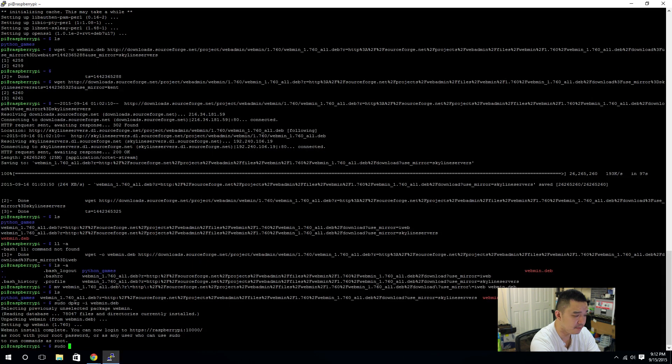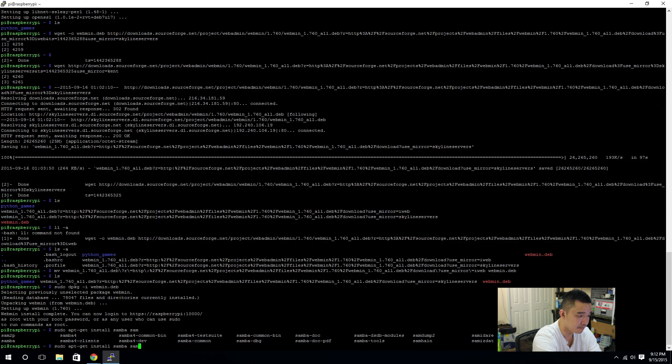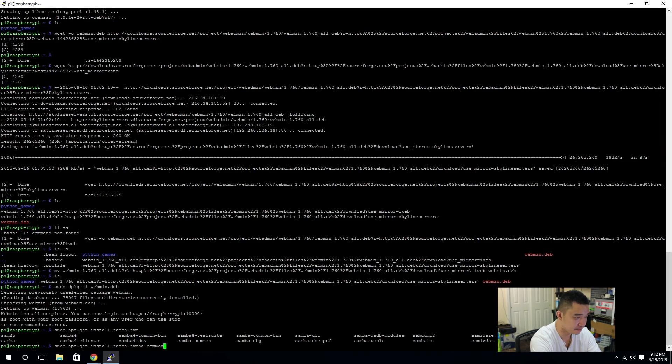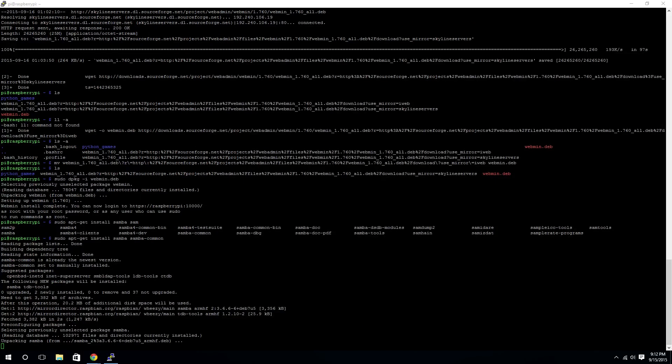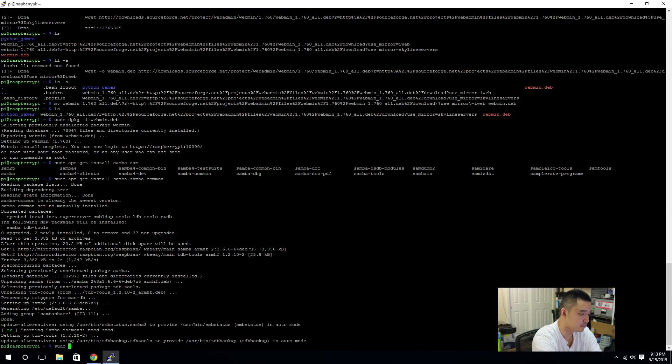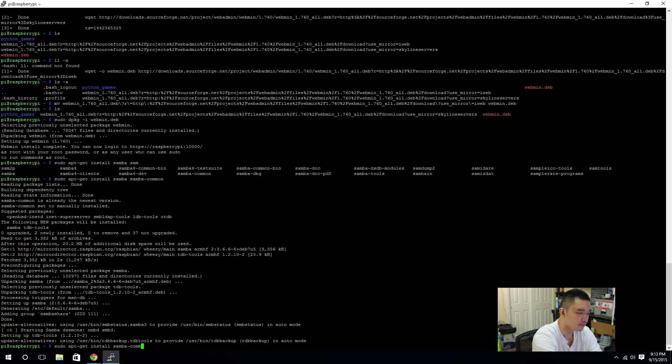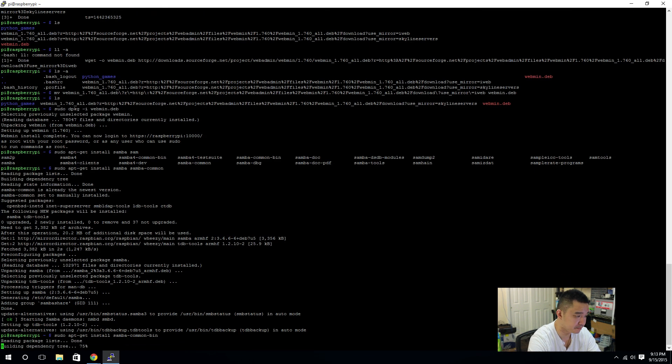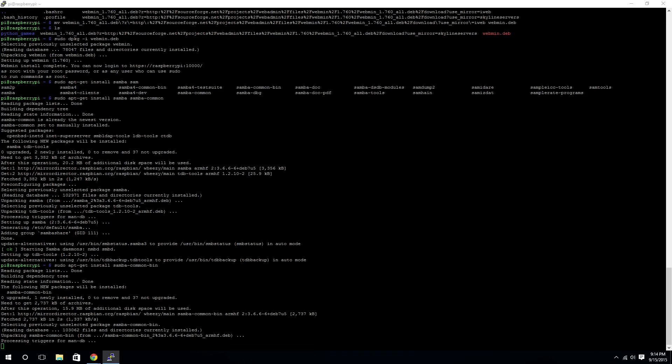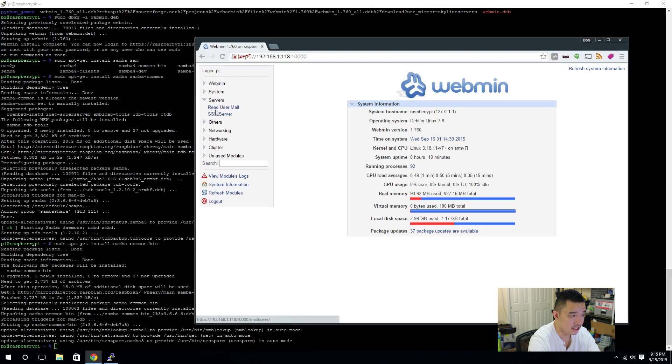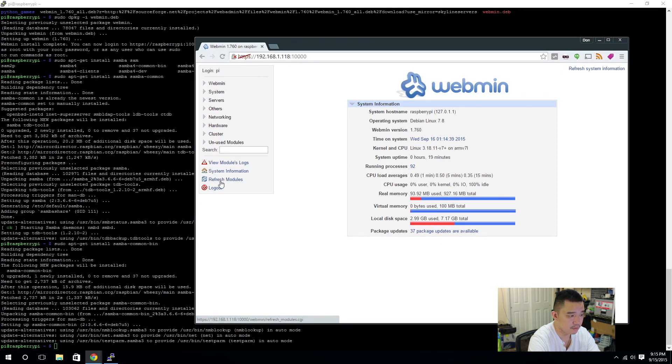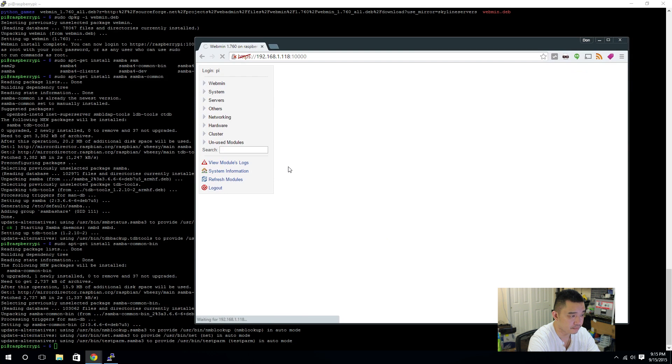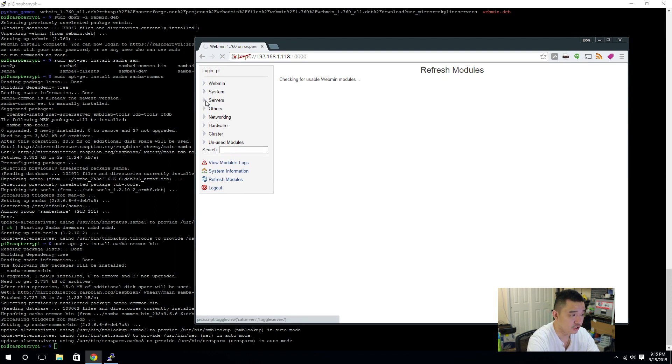So, next step is sudo apt-get install samba and samba-common. We're also going to need samba-common-bin. Okay, after you installed the samba stuff, you're going to notice, hey, I don't see anything here. Why didn't it load? That's because you have to refresh modules. When you refresh the modules, it's going to check what's new that you installed. It'll be samba. And, it's going to pick that up. And, it should add it to a list.